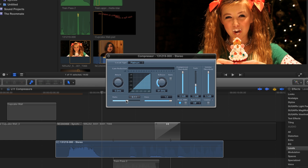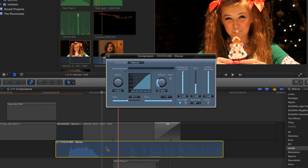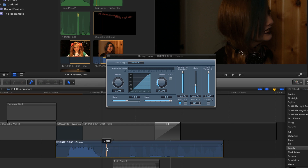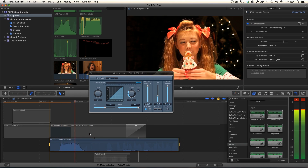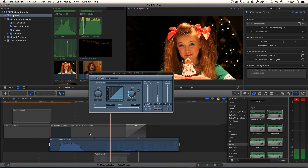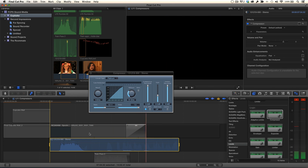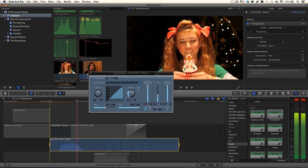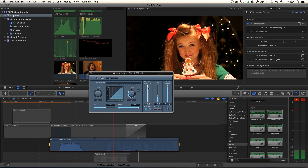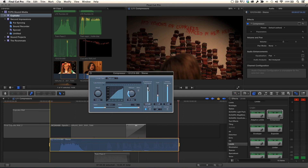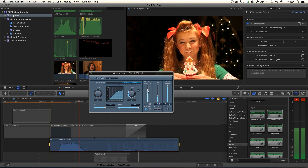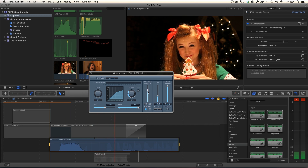The threshold determines how loud a sound needs to get before it's compressed. I'll press X to select the audio, then use the forward slash key to loop through the clip and watch the audio levels. Dragging the threshold down, we get visual feedback of when and by how much the audio triggers the compressor. I'll adjust until I'm happy that the loudest sounds are triggering the compressor, but not the quieter ones. Then pause playback.